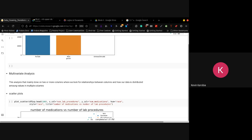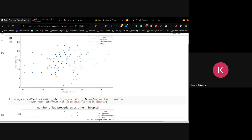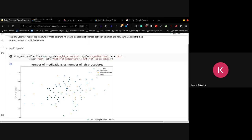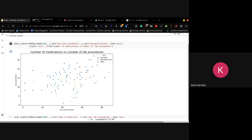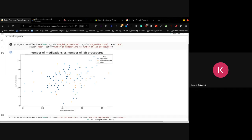Then we get to multivariate analysis. This is analysis mainly done on two or more columns, where we look for relationships between the columns and how our data is distributed among these particular columns. We have multiple plots that can do this for us — we have scatter plots and we have box plots as well. For the scatter plots, the scatter plot shows the relationship between two numerical variables. You cannot use a categorical column versus the other. As long as they're numerical, you can plot one against the other.